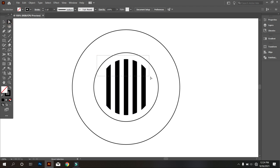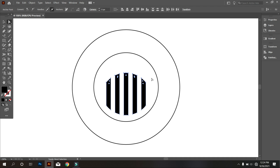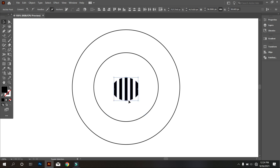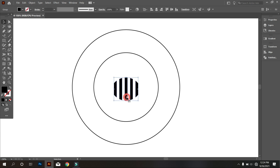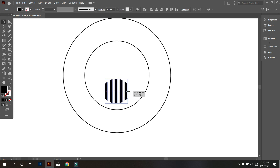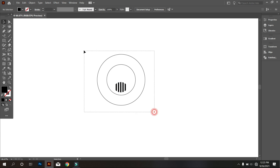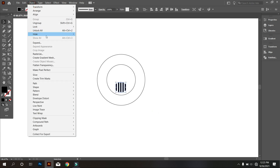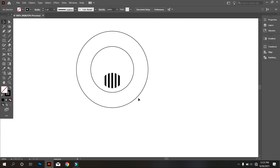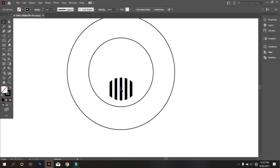Now take the move tool, select the top of the rectangles and make it smaller. Now unlock all. Select everything and make it middle align center. That's good.